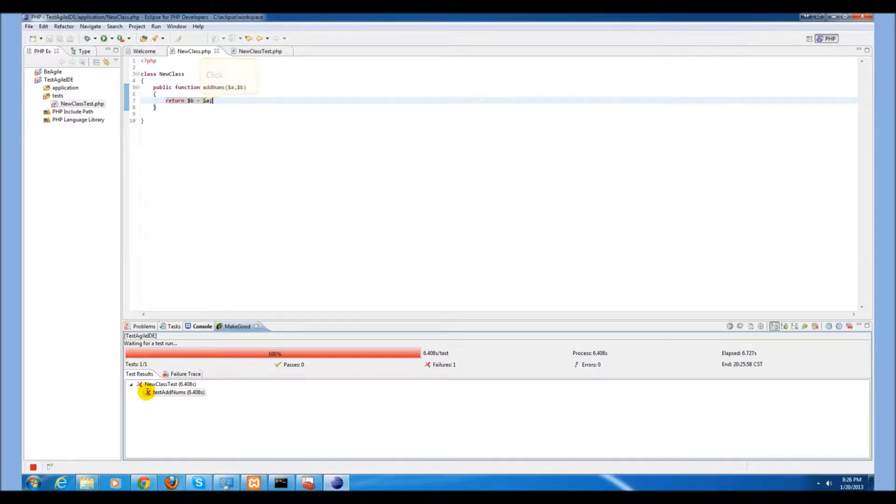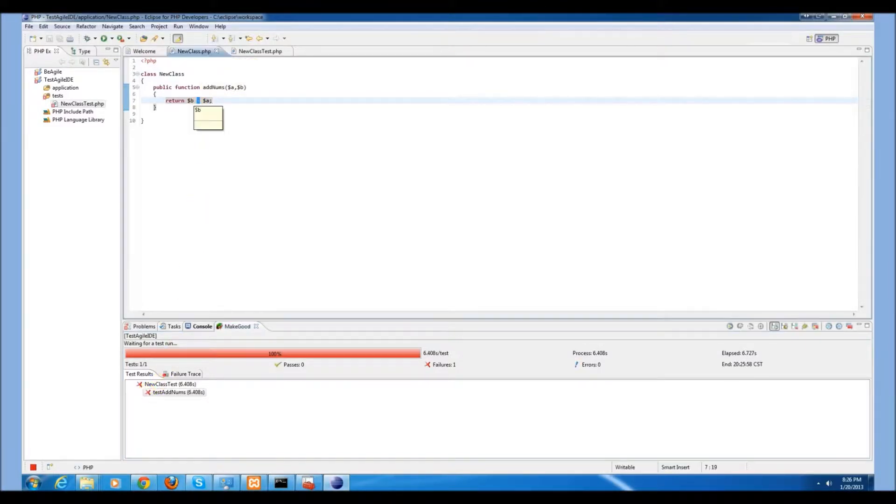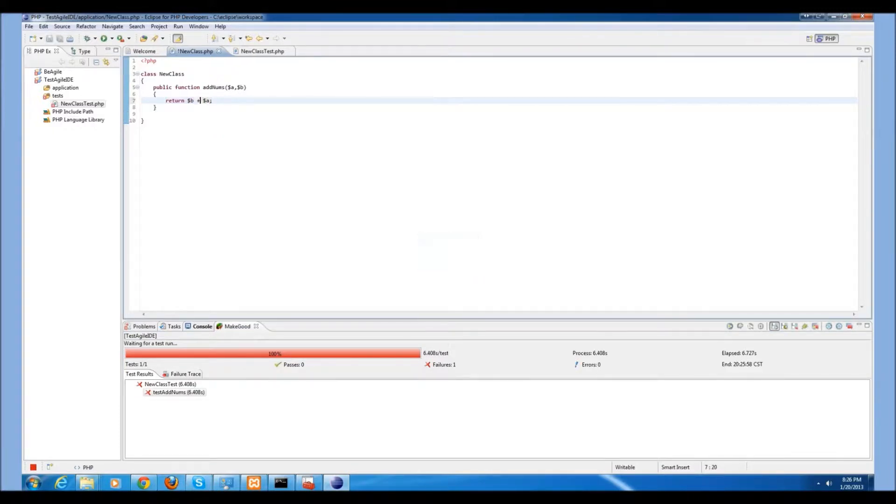We will now know that we made a mistake, and we can go back and make changes as necessary. The function is now passing the test.